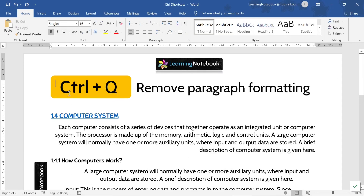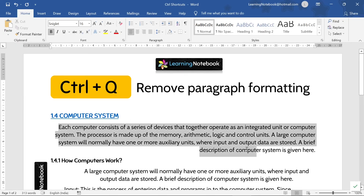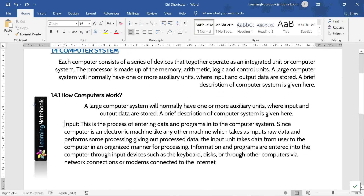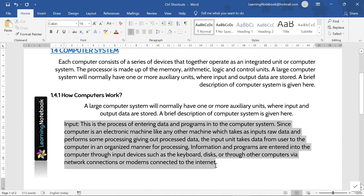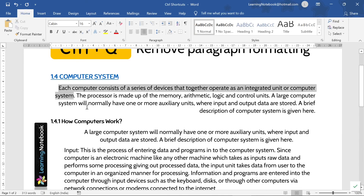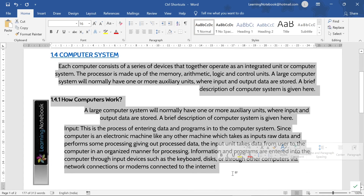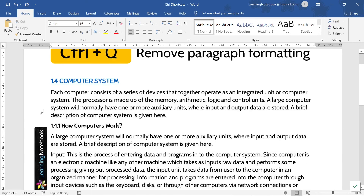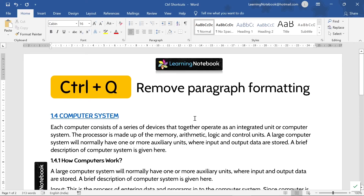Next we have Control+Q. It is used to remove paragraph formatting. Look at these three paragraphs — the first one is right aligned, the second one is center aligned, and the third paragraph is indented. Now if I select all three paragraphs and press Control+Q, the formatting of all three paragraphs is removed. So this is the use of Control+Q — a good shortcut to remember.